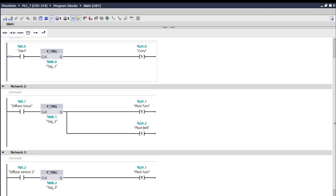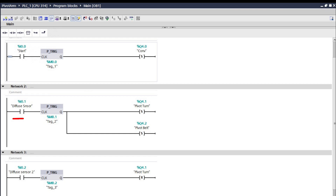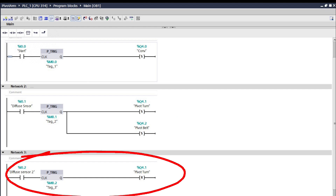For the second network, another open contact for diffuse sensor 1 followed by a PTrig rising edge instruction. When diffuse sensor 1 is activated, it will set pivot turn and pivot belt. For the last network, an open contact for diffuse sensor 2 — this one is to deactivate or reset pivot turn.